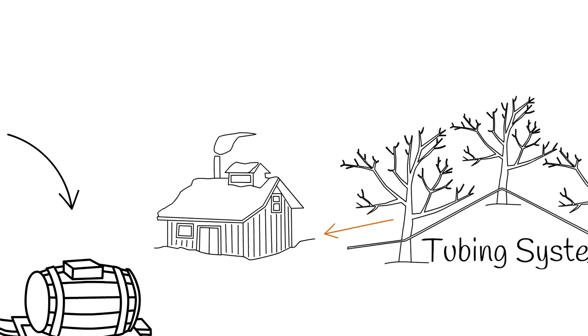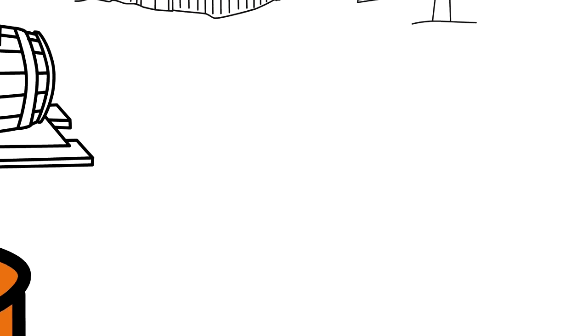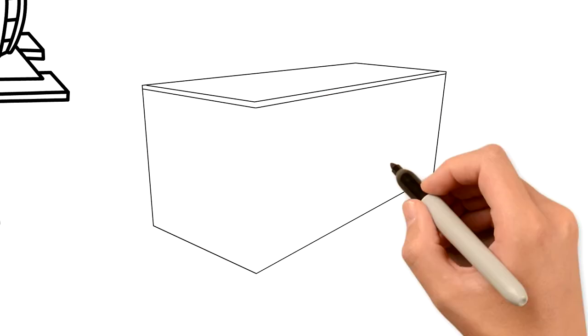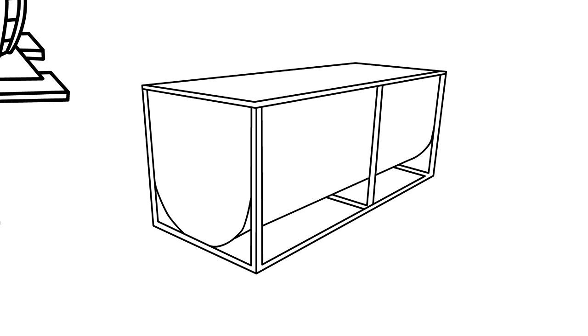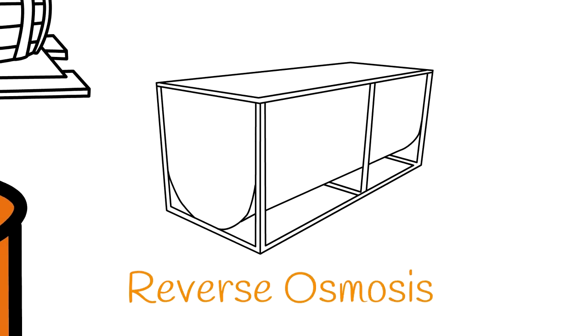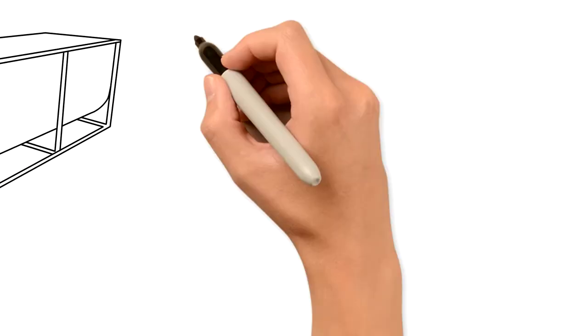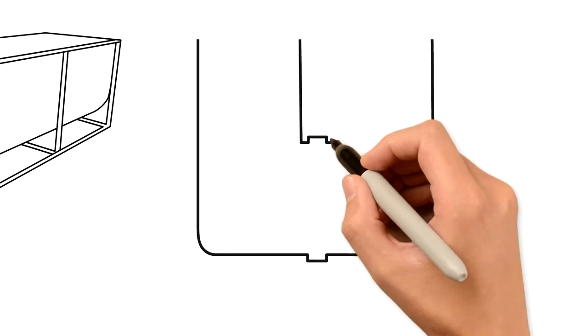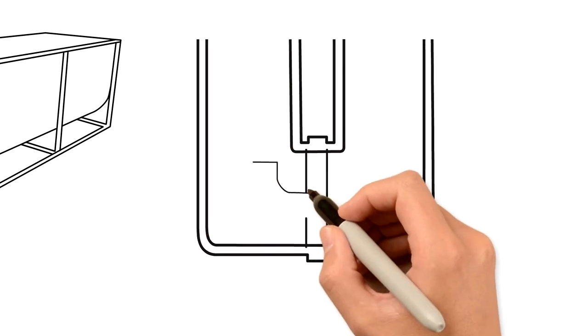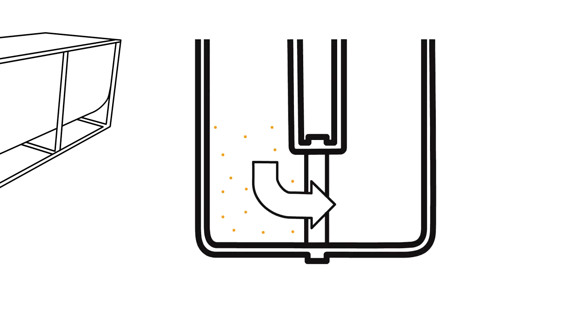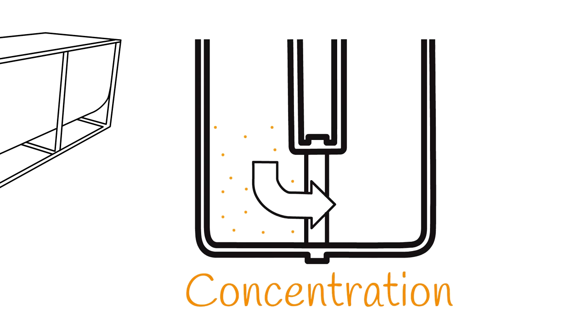The sap goes through a mechanical concentration process called reverse osmosis. It passes through a membrane that filters out everything except pure water. This concentrates the sugar molecules and other active elements. What comes out is maple concentrate containing between 10 and 20% sugar, vitamins, and minerals.